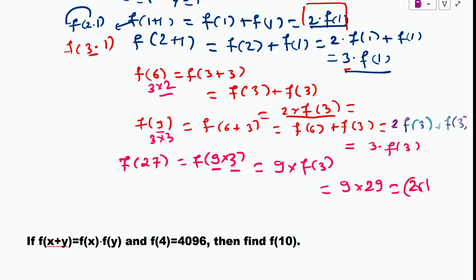That gives us 261. So the answer is 261. We just need to understand the pattern first using f(6) and f(9), and then it is very simple that 9·f(3) gives f(27).